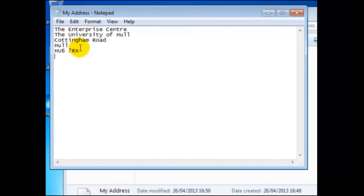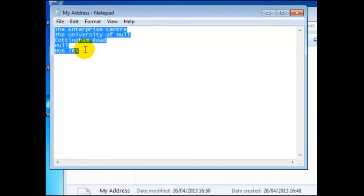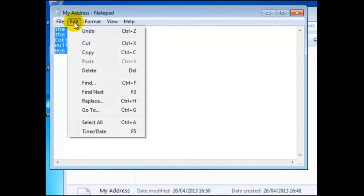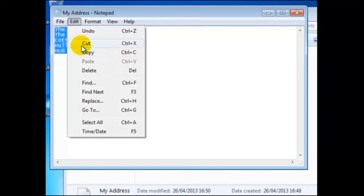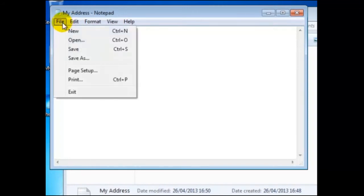To do this, we shall position the mouse pointer at the beginning of the text, then hold down the left hand mouse button. Now we will drag the mouse cursor over the text we wish to copy. If done correctly, then the text will have become highlighted. Then the mouse button is released. On edit, click on copy, and now this information has been copied to the clipboard. We shall now close notepad by clicking on file, then exit.